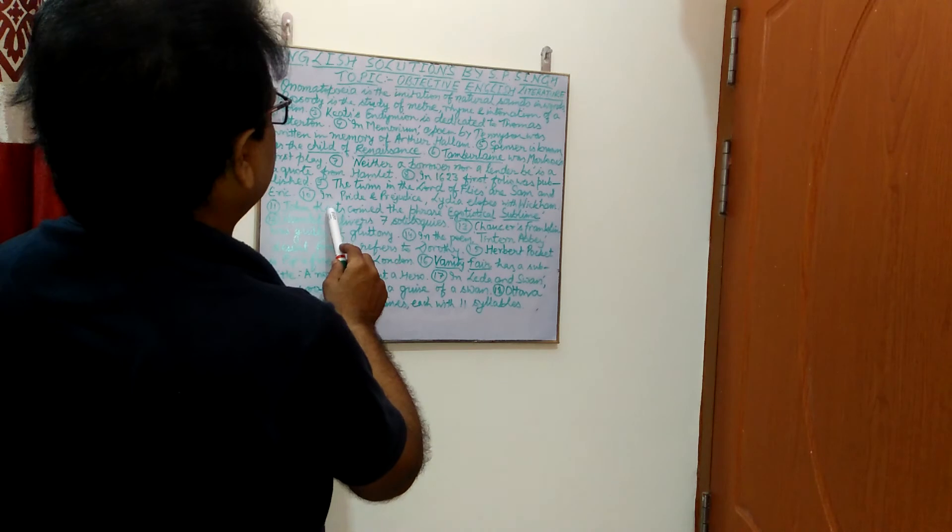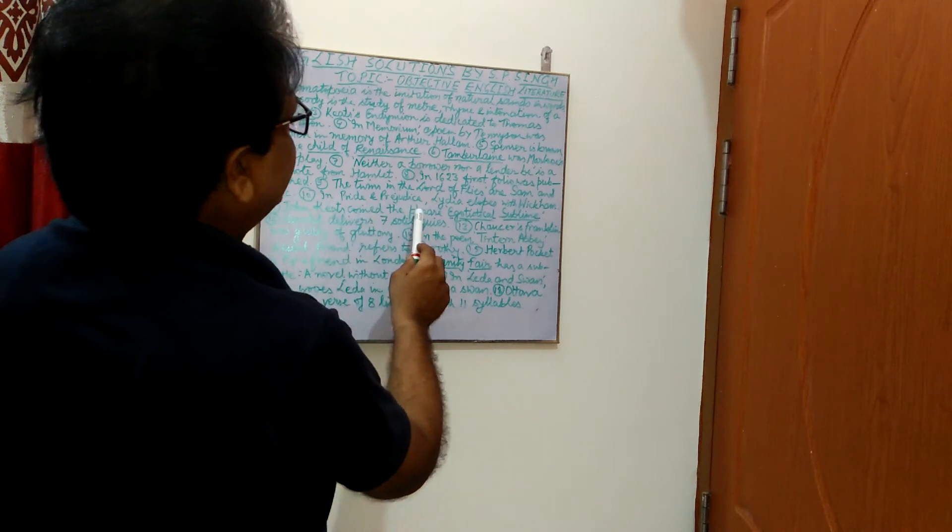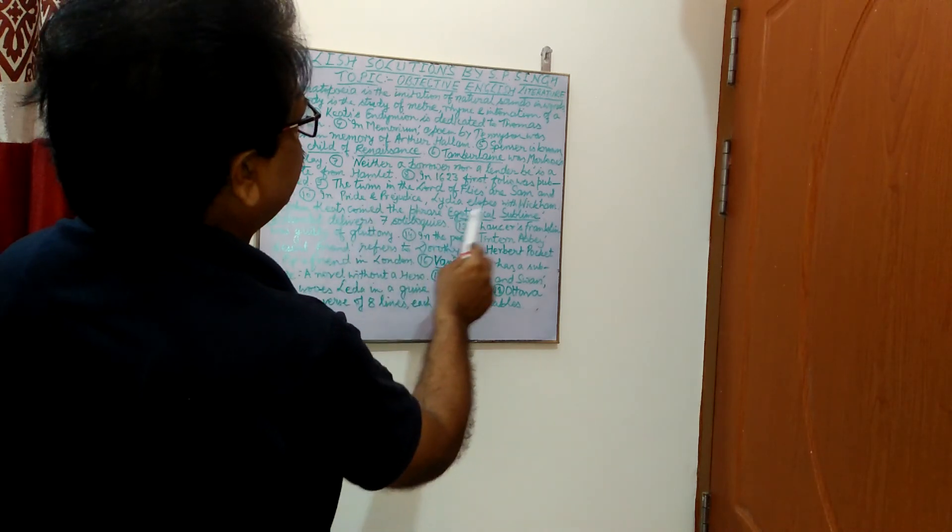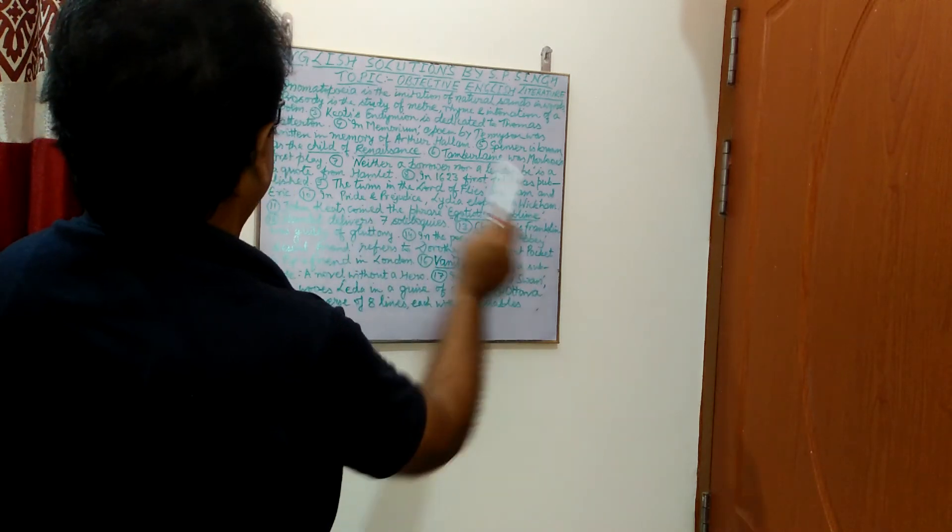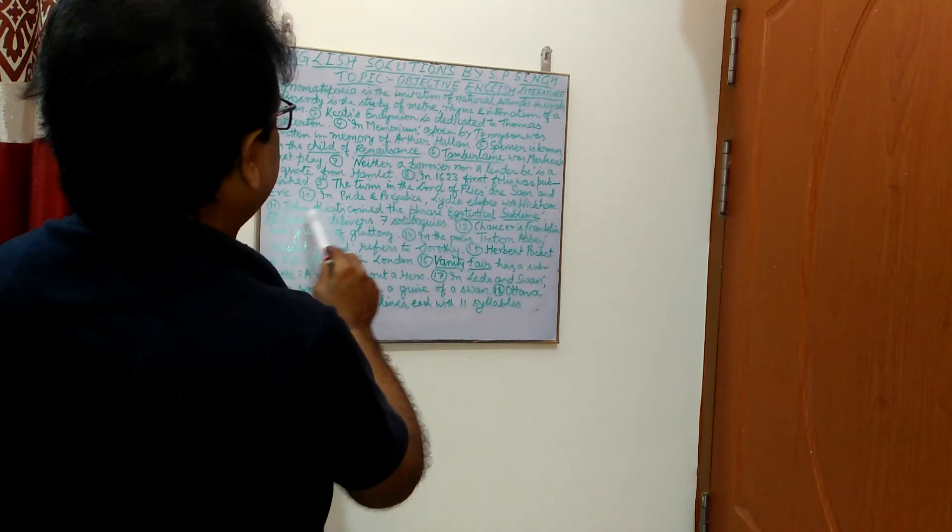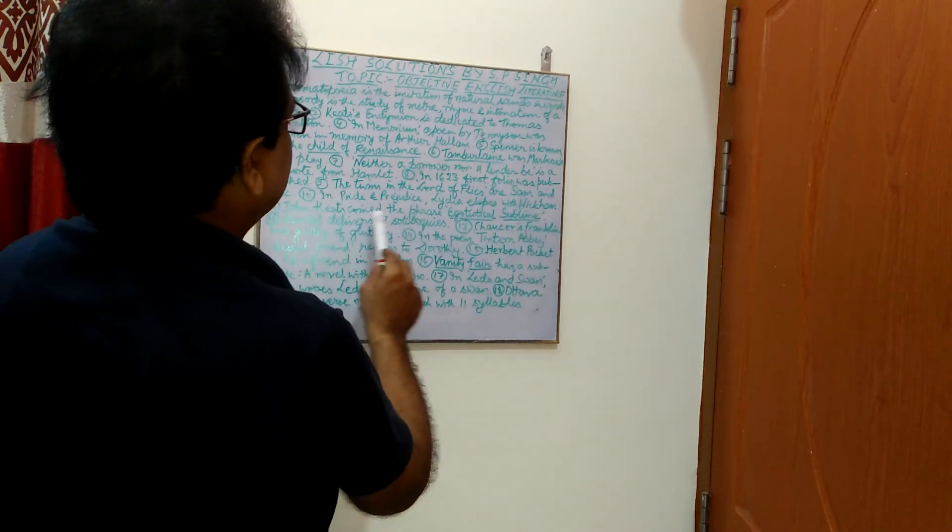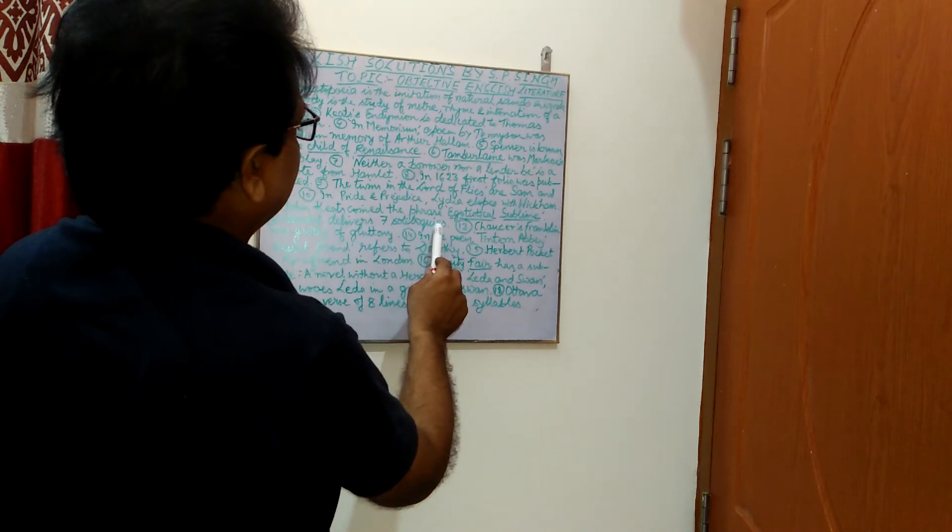John Keats coined the phrase egotistical sublime. Hamlet delivers seven soliloquies. This is again very important objective question.